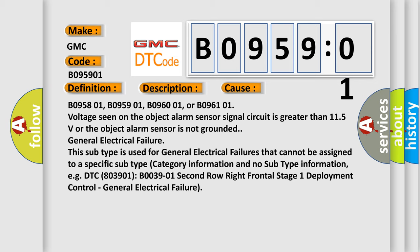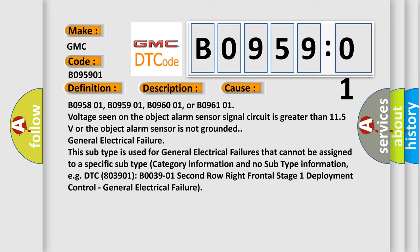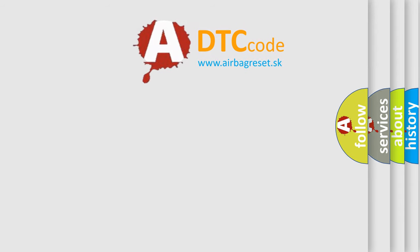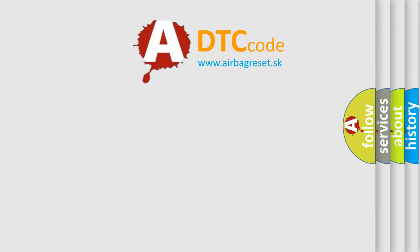DTC B095901, second row right frontal stage 1 deployment control, general electrical failure. The Airbag Reset website aims to provide information in 52 languages. Thank you.